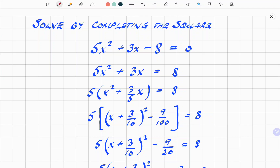We've got this quadratic: 5x squared plus 3x minus 8 equals 0. We're going to start by getting rid of the 8, moving it to the right-hand side. So 5x squared plus 3x, with the minus 8 becoming a plus 8 on the other side.